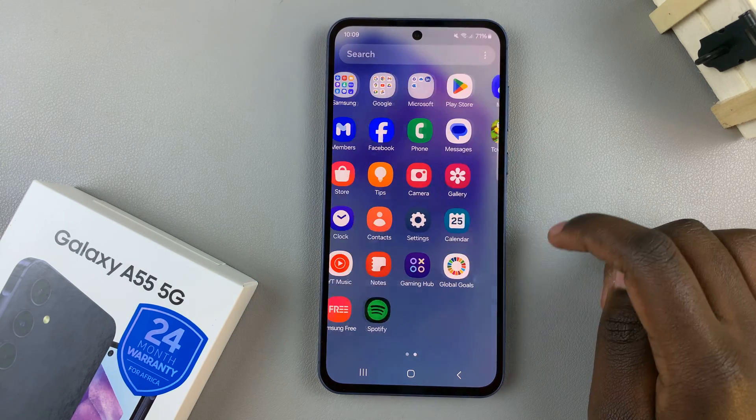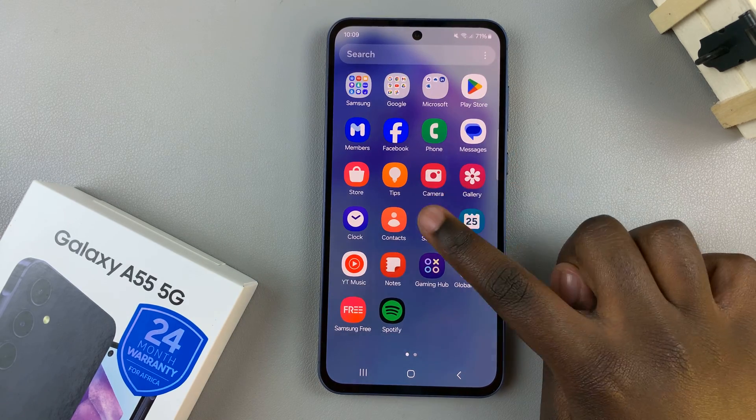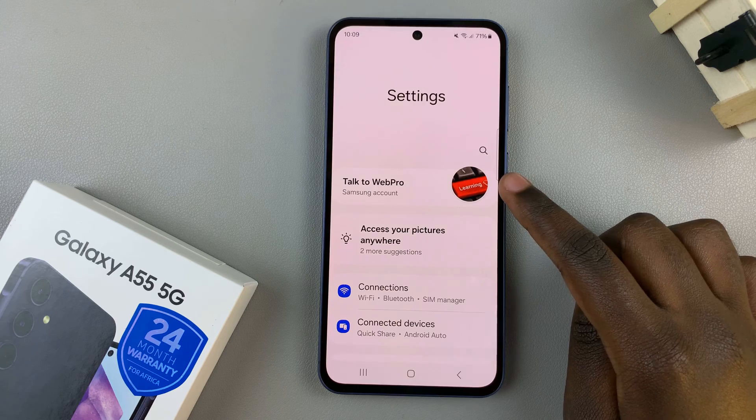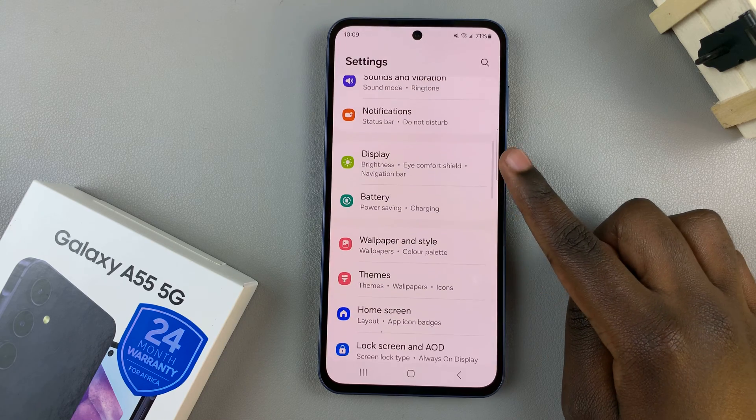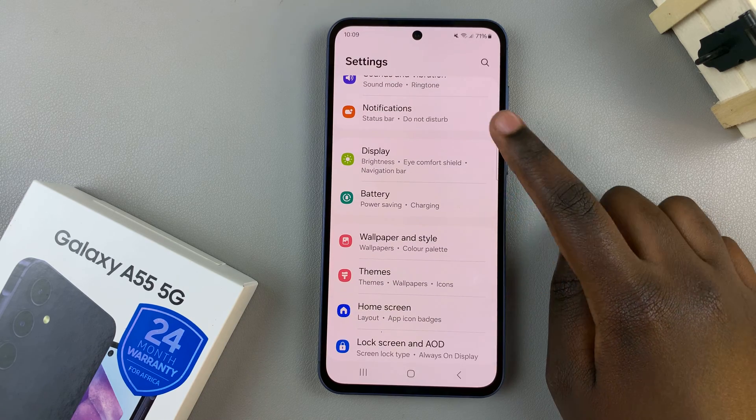Begin by opening the settings app, then scroll and select Display.